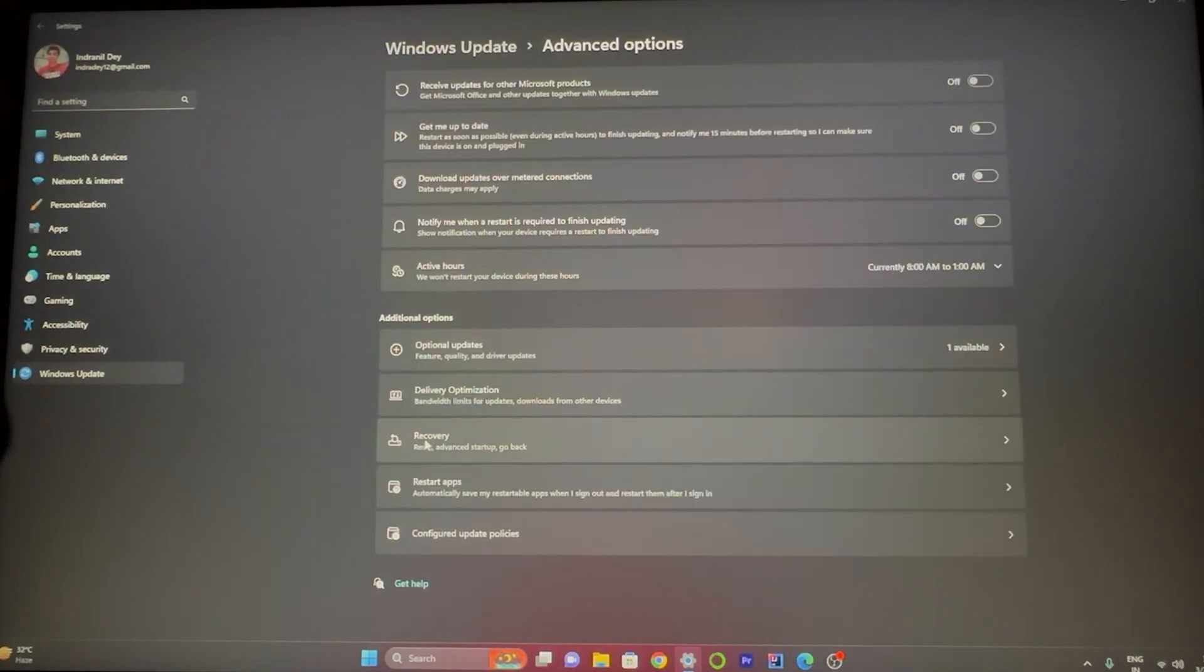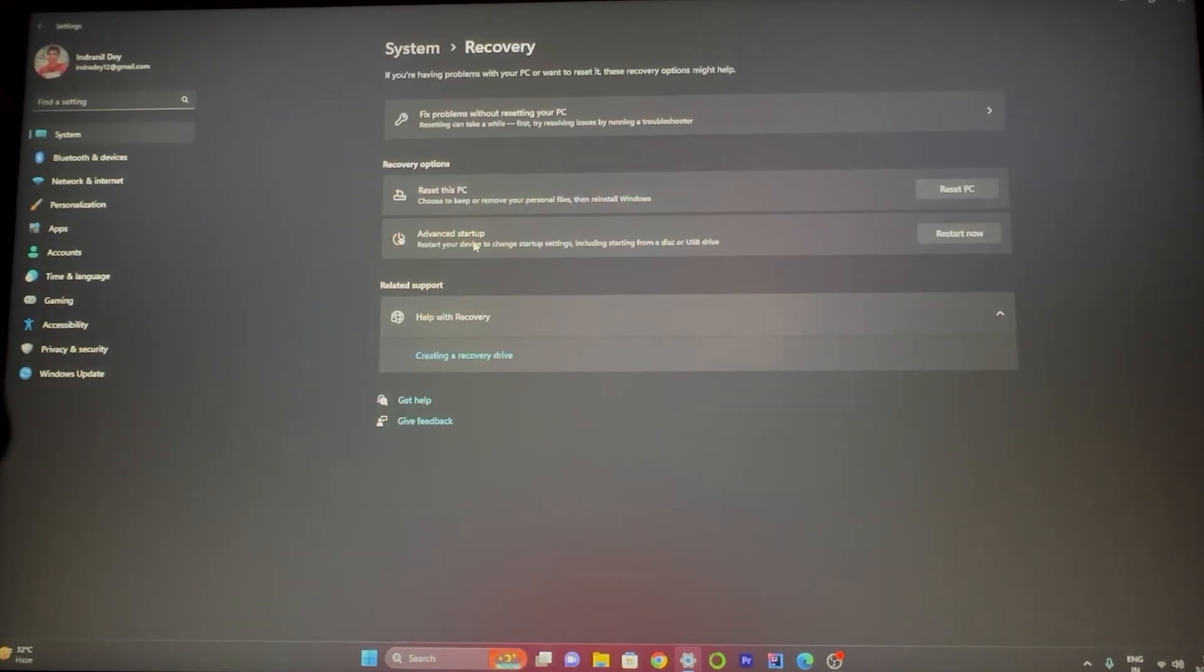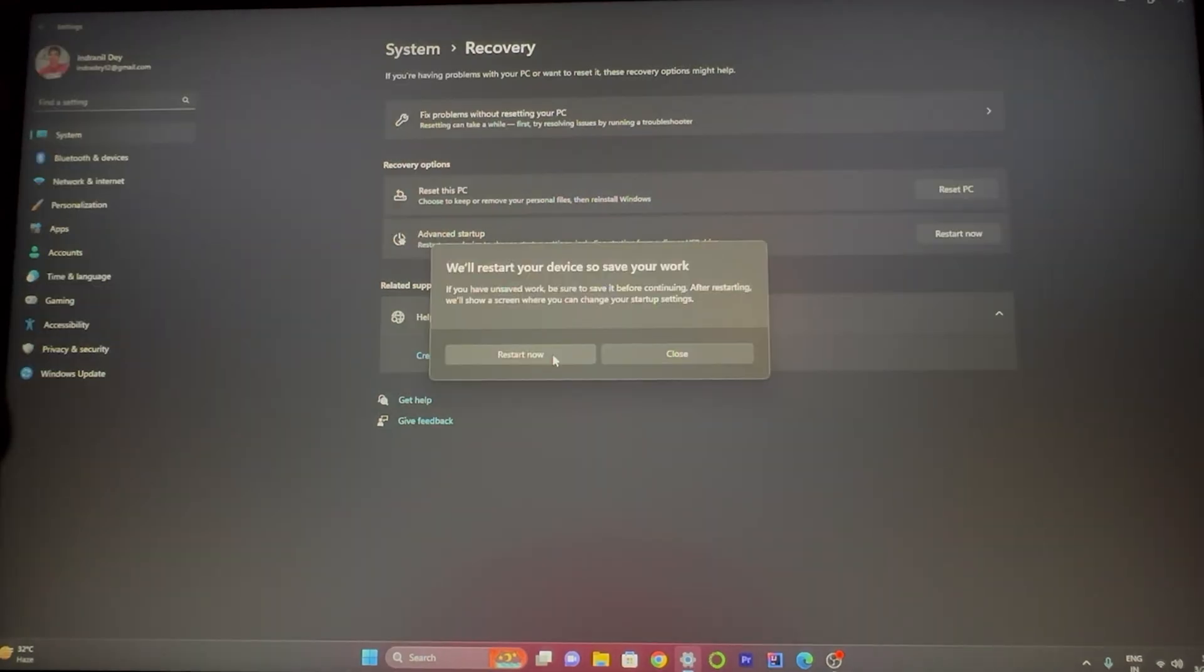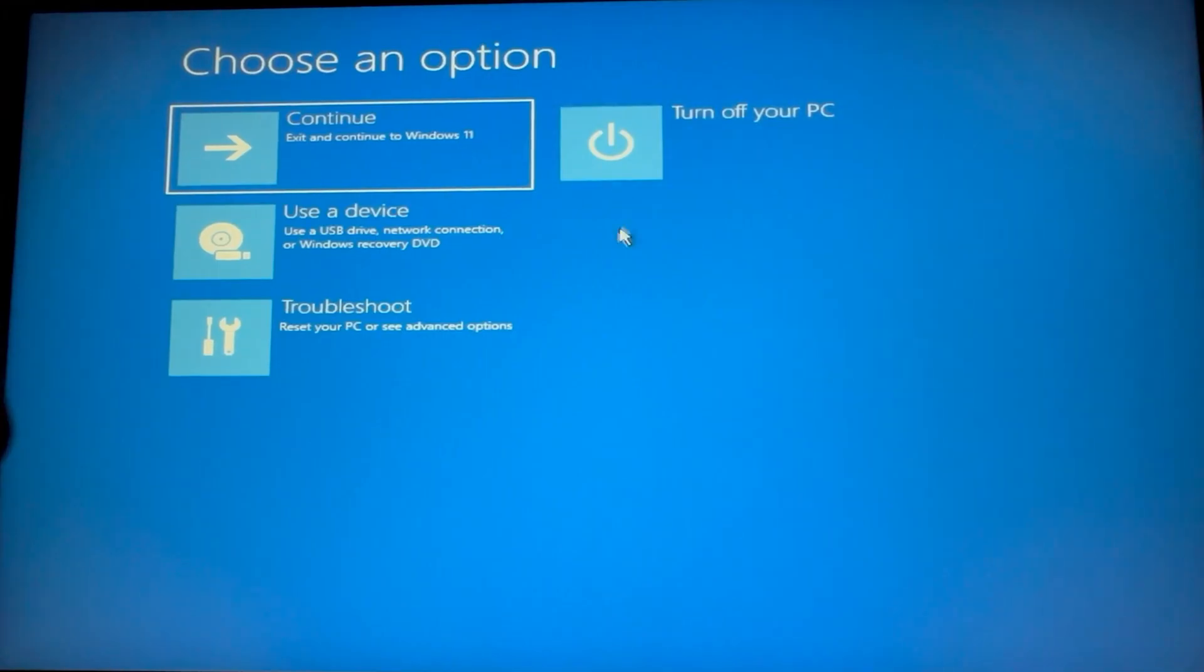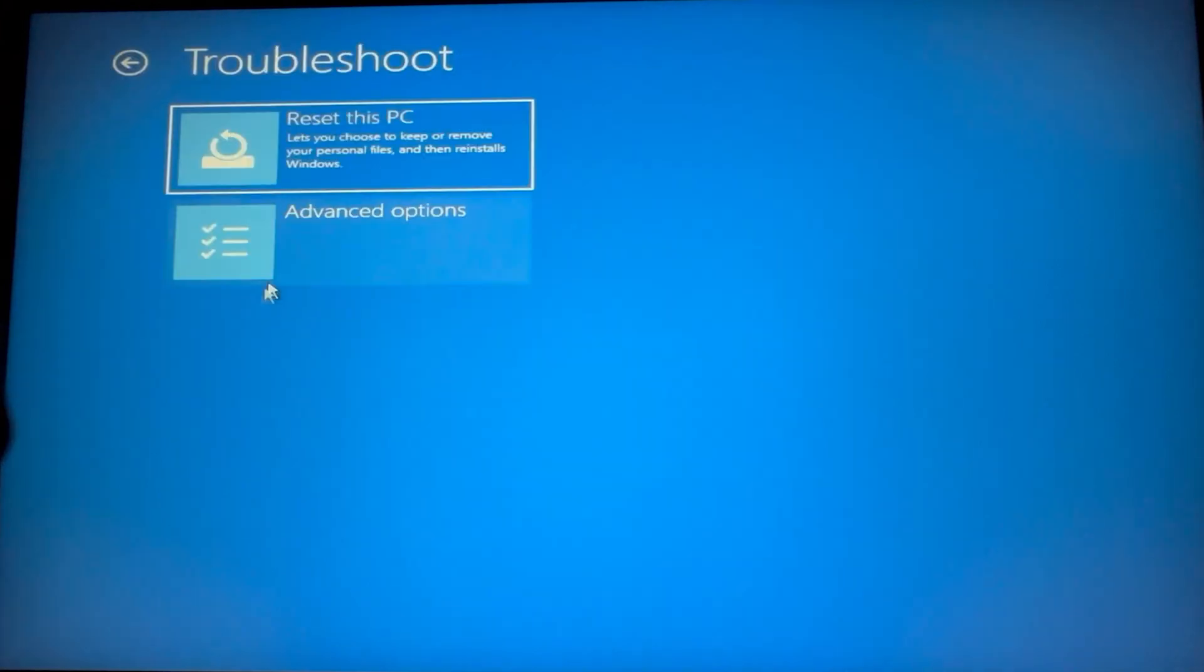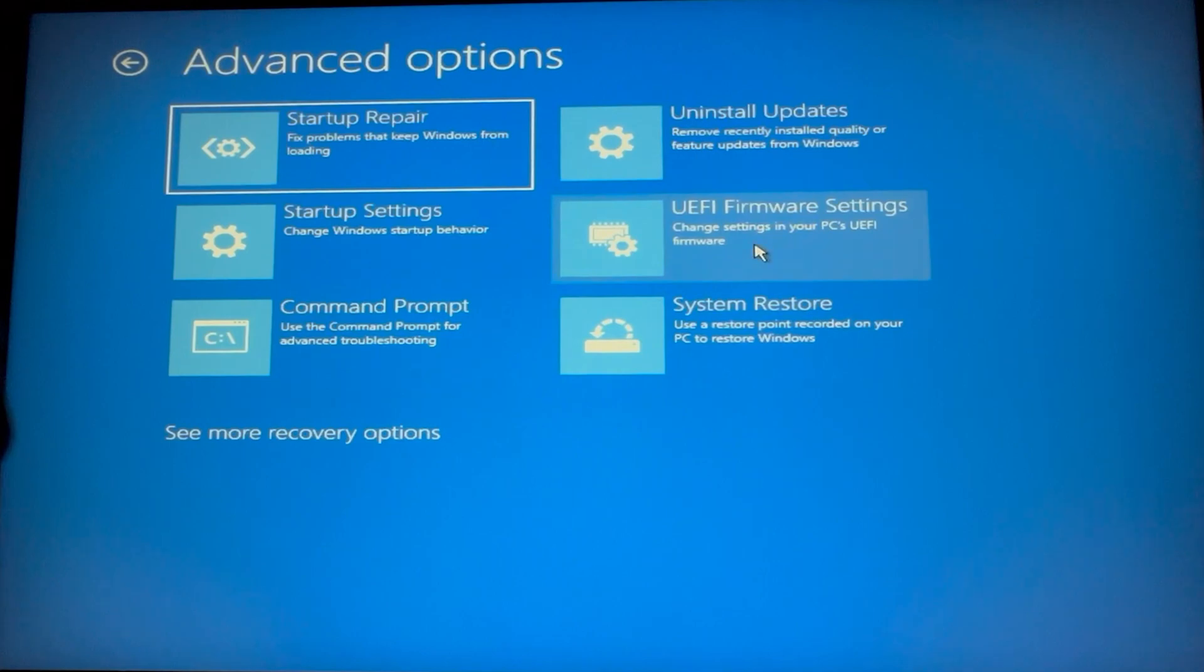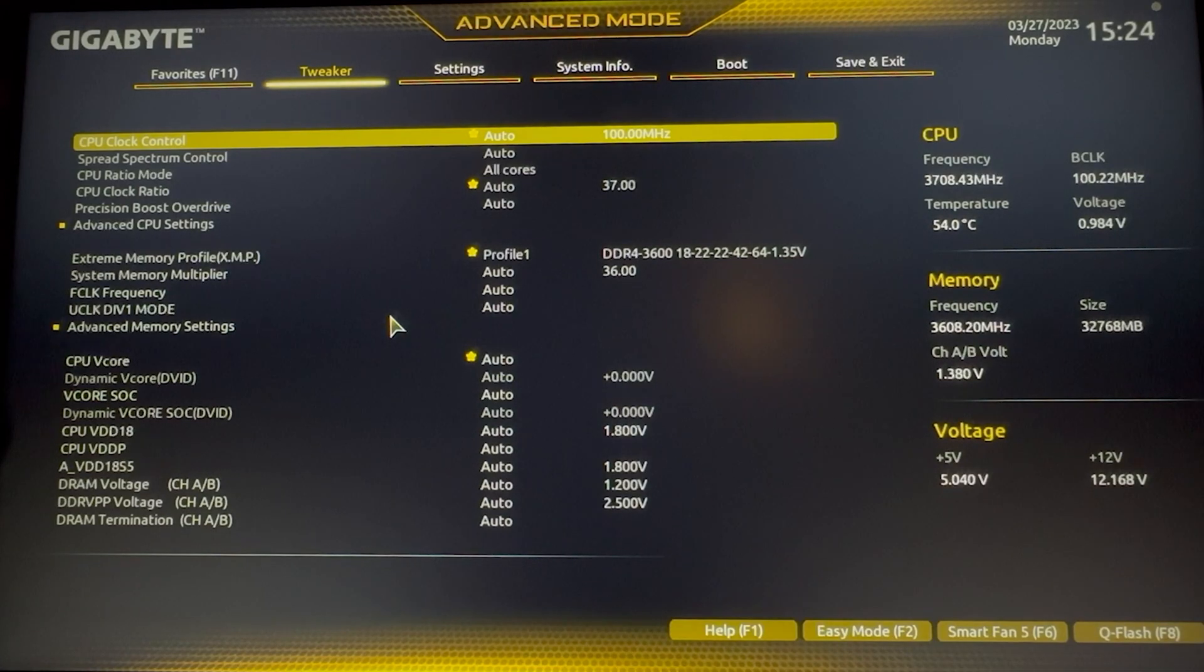Currently it's restarting my computer and entering the BIOS mode. After restarting, a screen like this will appear. You need to click on Troubleshoot, then Advanced Options, and click on UEFI Firmware Settings. After that it will jump into the BIOS mode. This is the BIOS settings where we have to manipulate a few things.